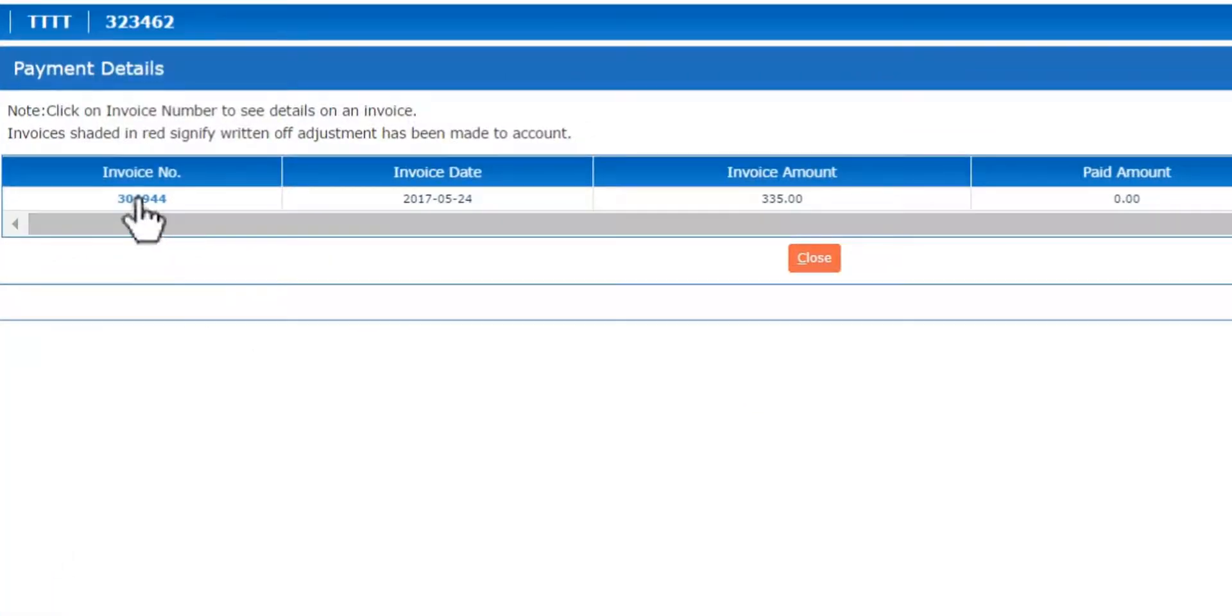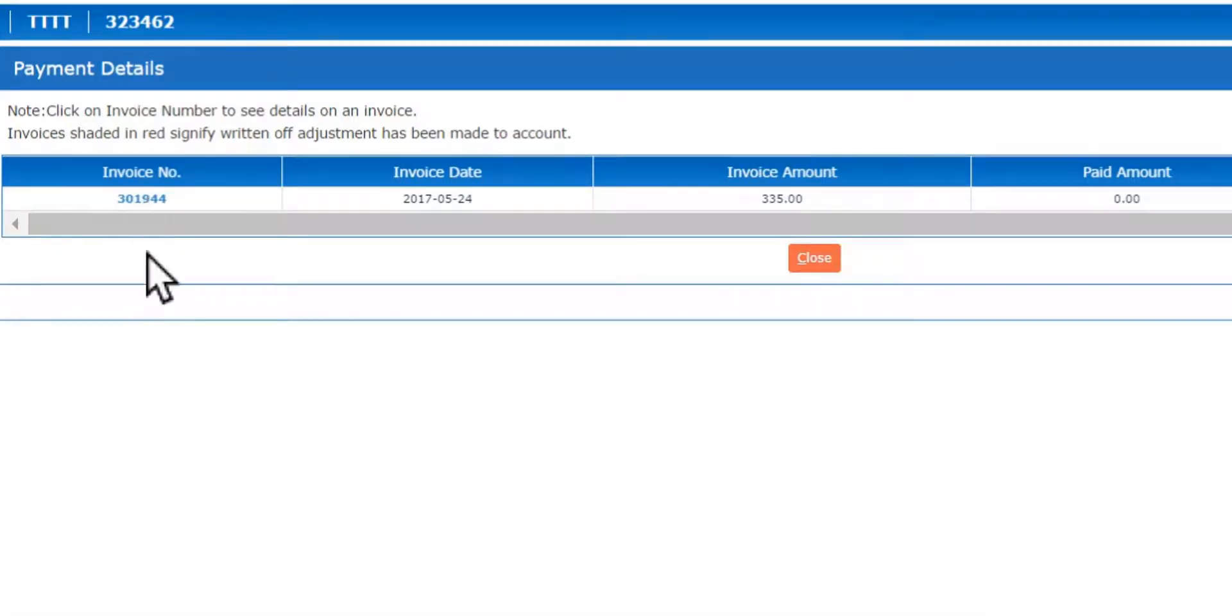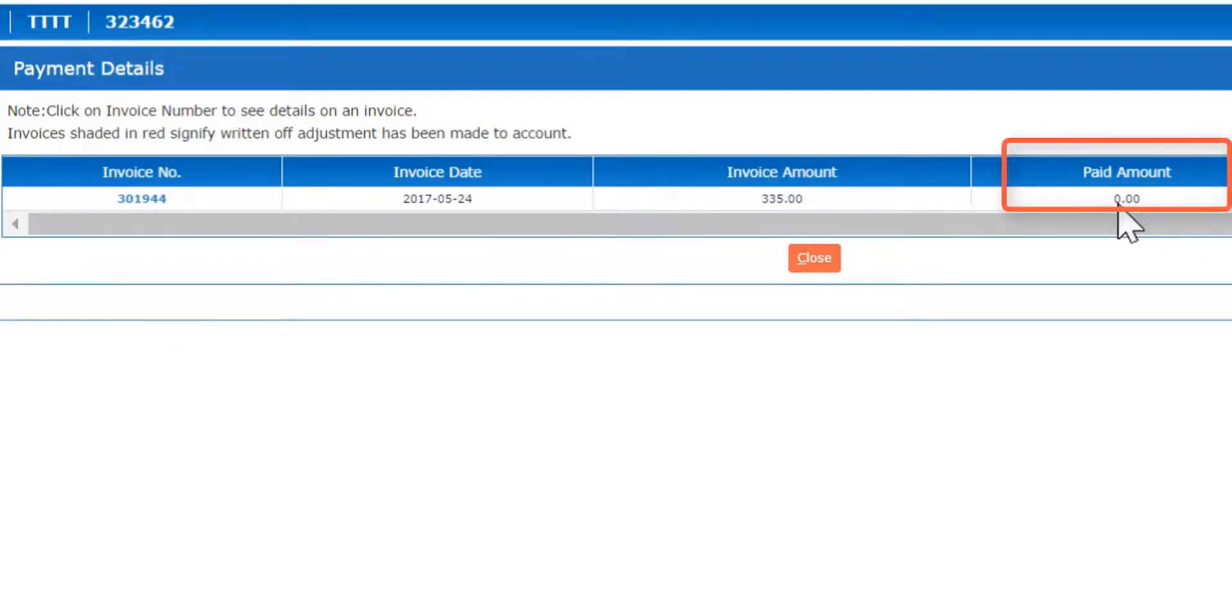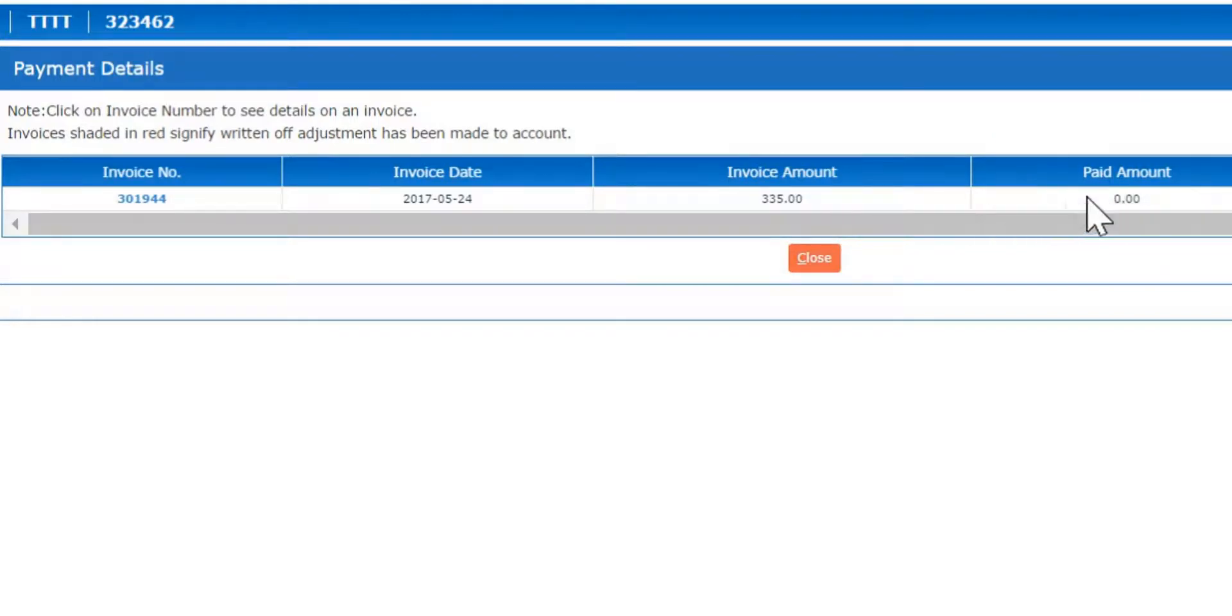You want to click on the invoice number that's listed. You may have multiple invoices listed, and it's usually the last invoice listed that needs to be paid. So you want to make sure that the paid amount is showing zero, which is showing that this invoice here has not been paid yet.